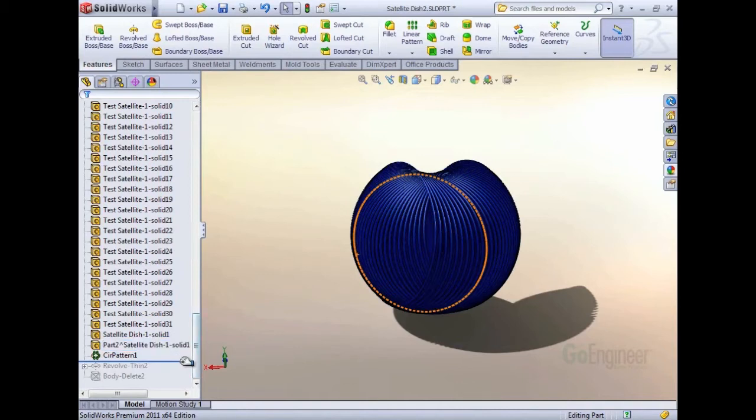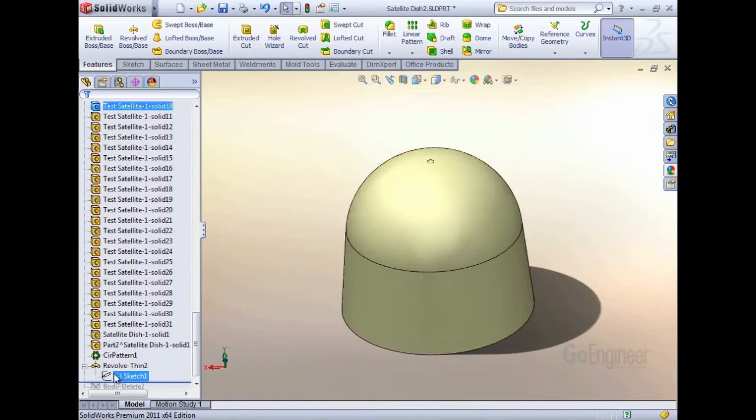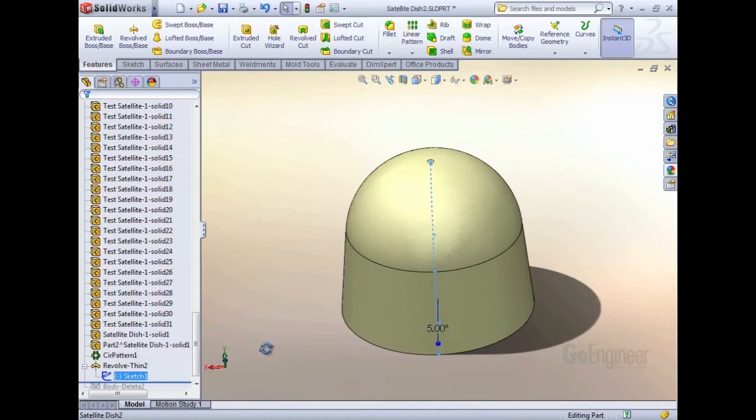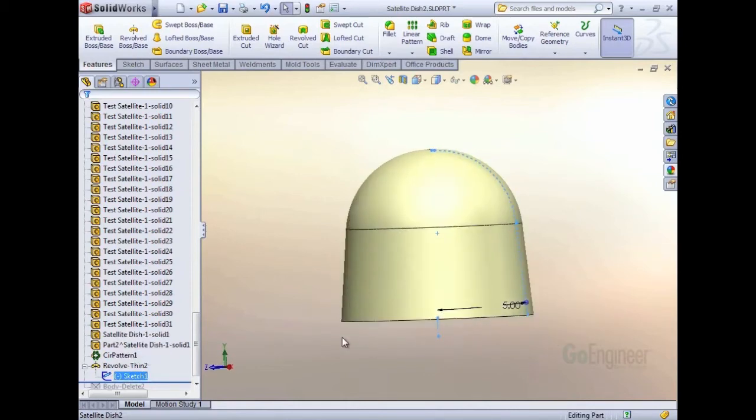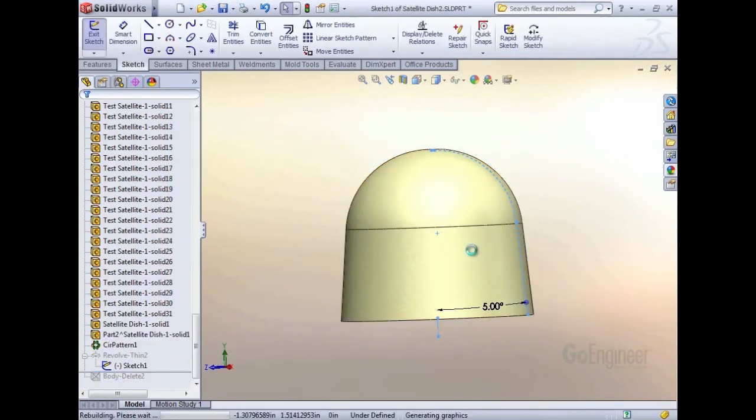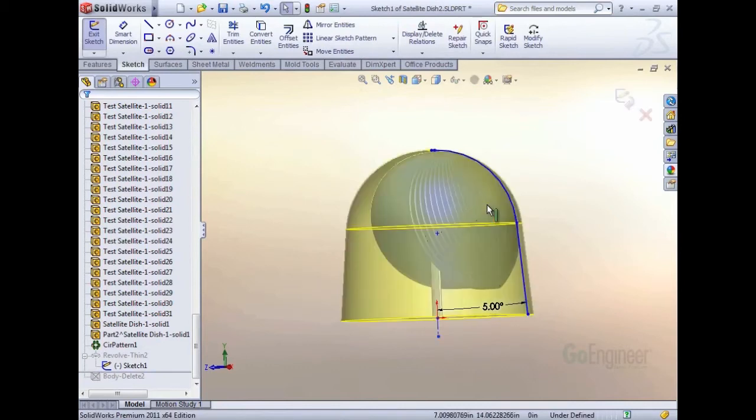The next step is to create a sketch on a plane that crosses through where those patterned areas are. If you take a look at this sketch that I've created here, let me just edit that sketch, and it takes just a second because there's so many bodies in here.